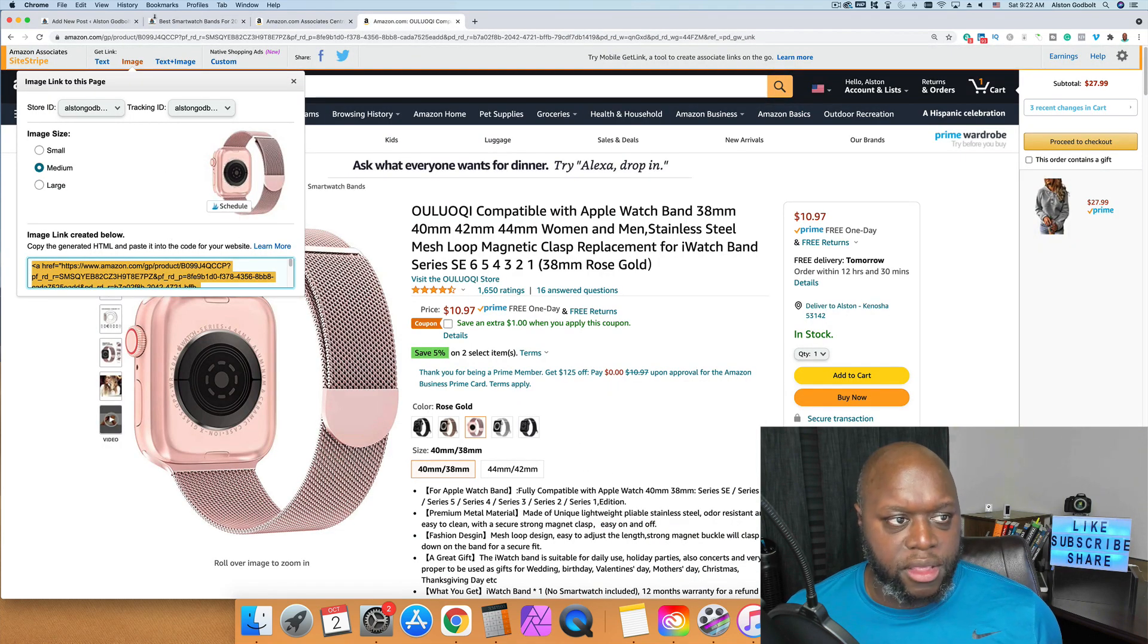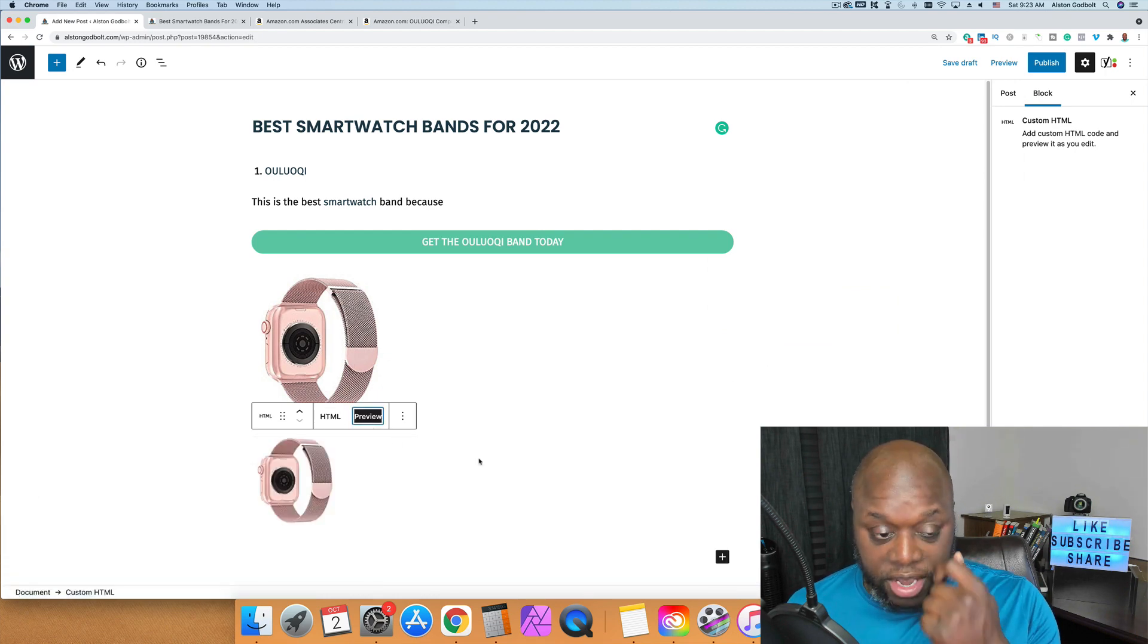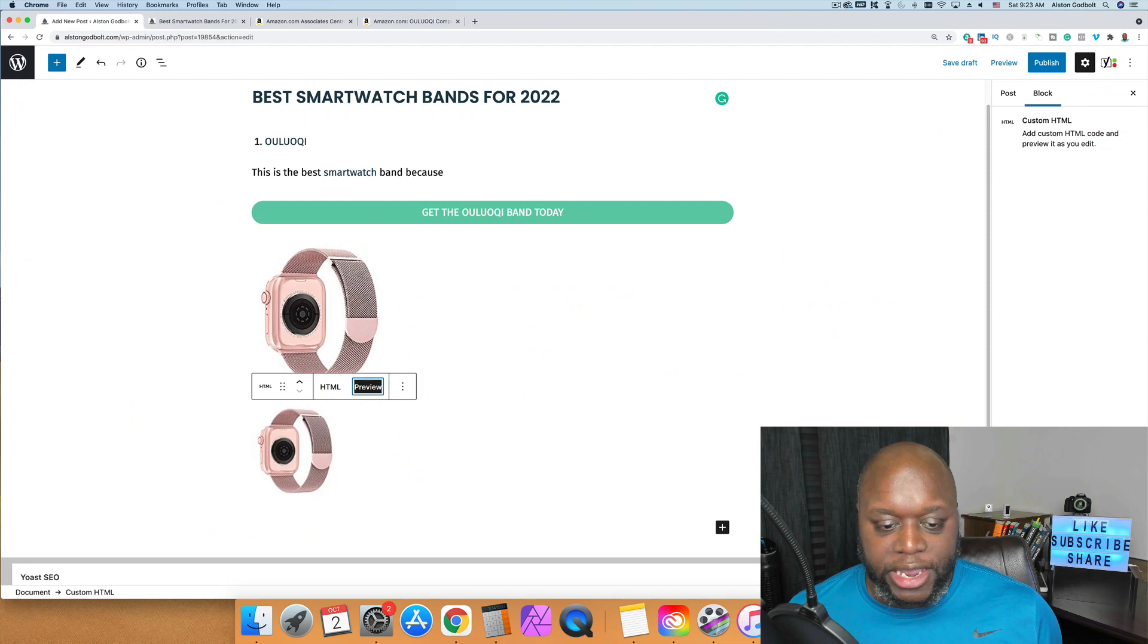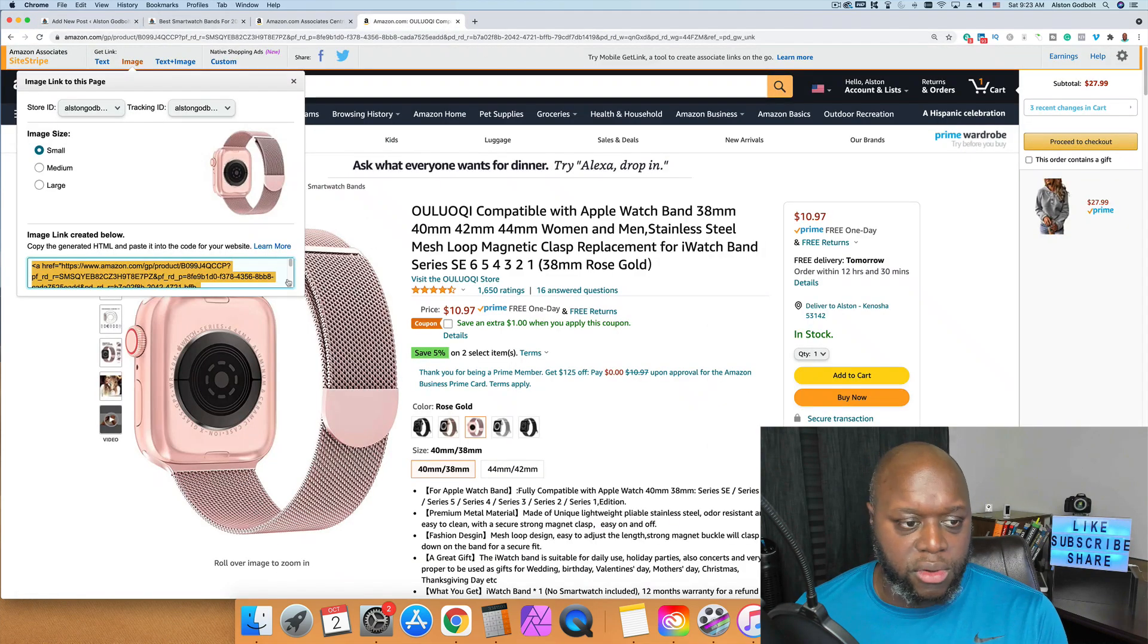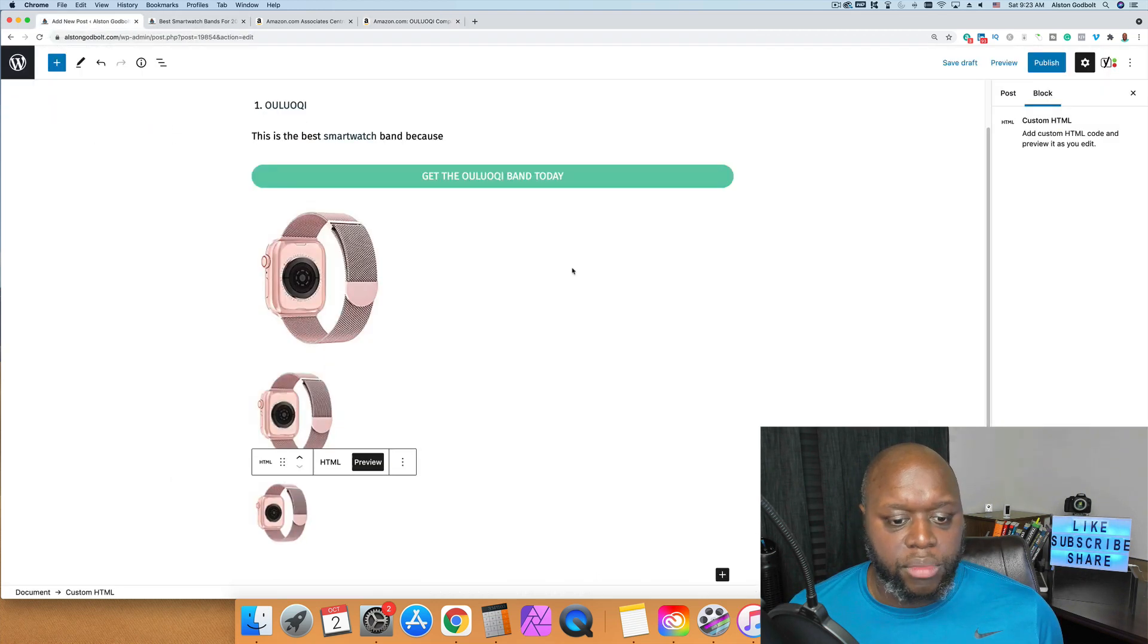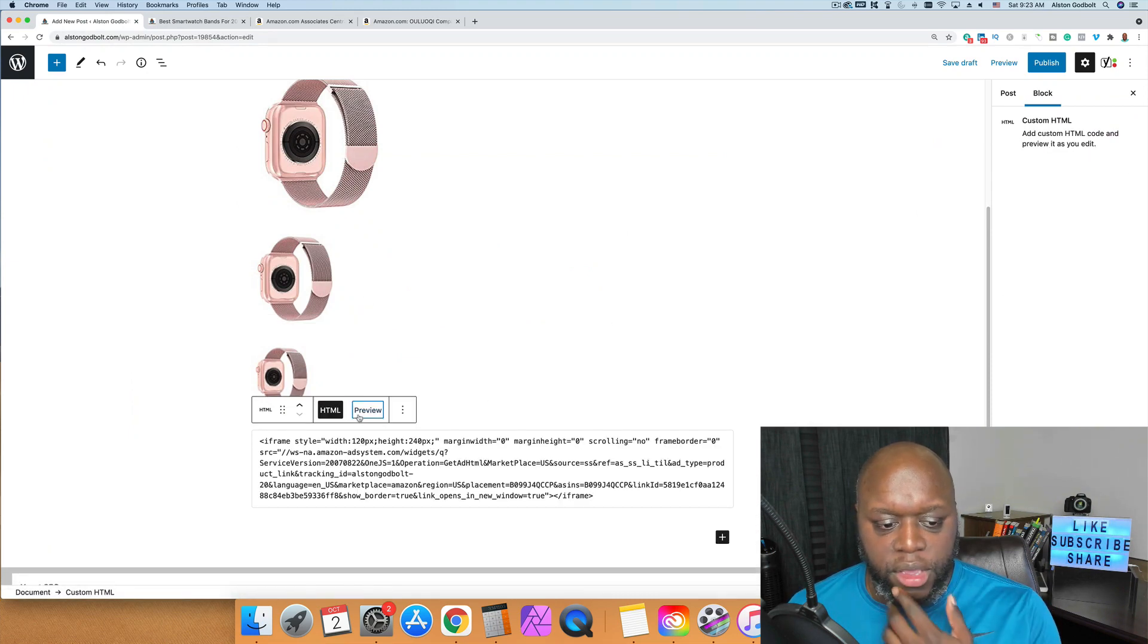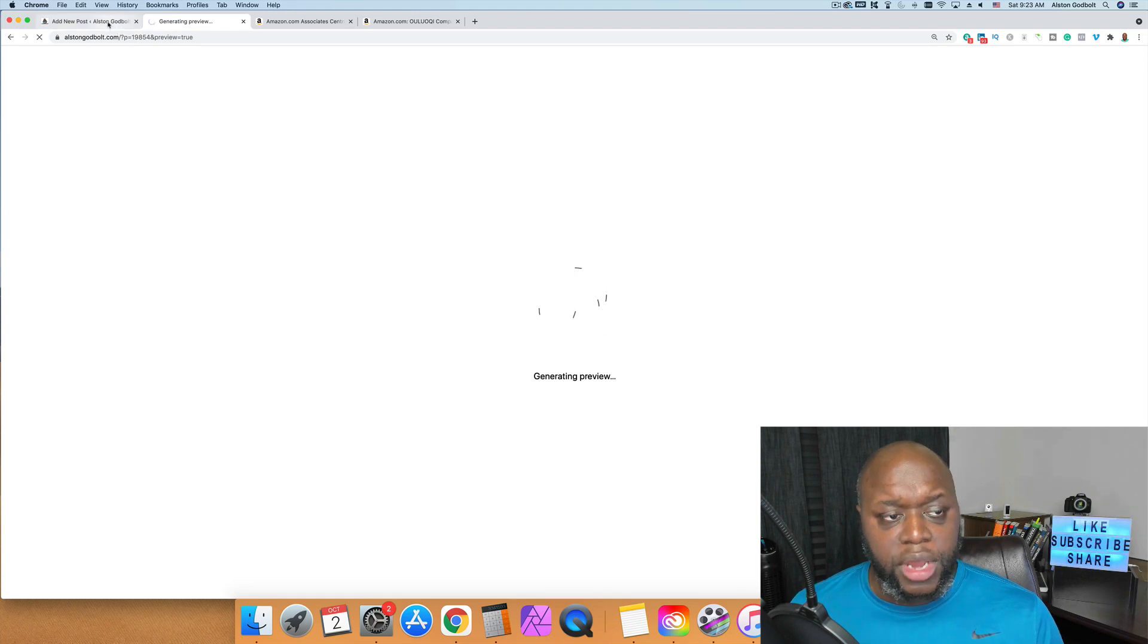I'll actually just show you the different sizes for comparison. So we'll go to medium. Getting SiteStripe is so important, it makes your life much easier. And as you can see, we have the large, small, and medium. Another way that you can do it is to go over to text and image. We're going to copy this and paste that in. And when we click on preview, you're going to see that it shows up just like this.